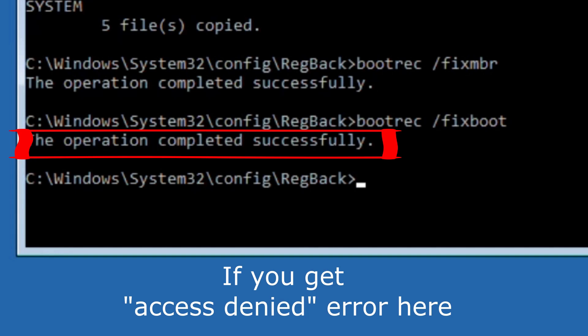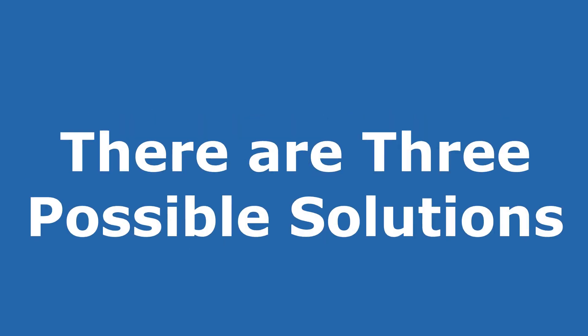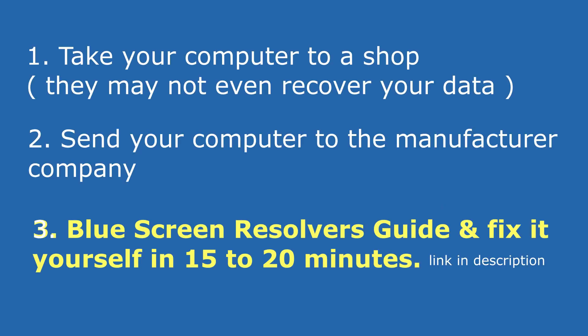But don't worry, there are three possible solutions. The third one is the best and practical. First way is to take your computer to a shop which might cost you around $200 to $500 to fix this problem, and they may not even recover your data. The second solution is to send your computer to the manufacturer company. This can be tedious and might take months to solve.